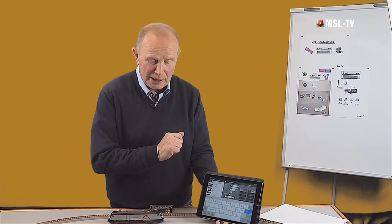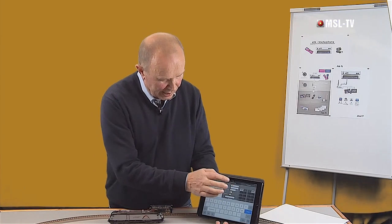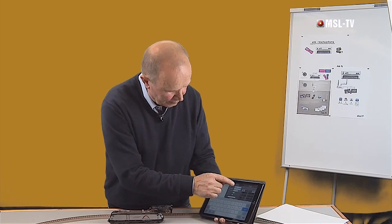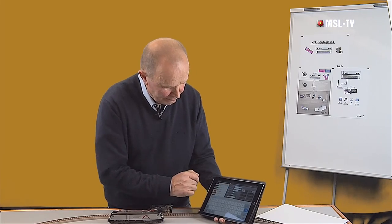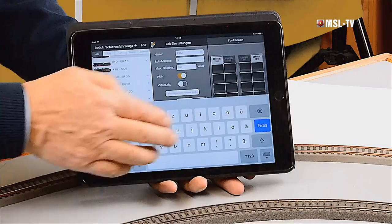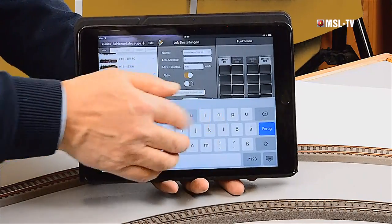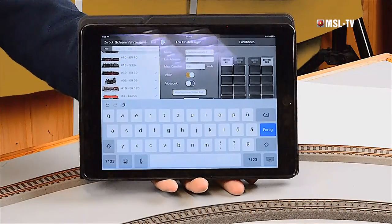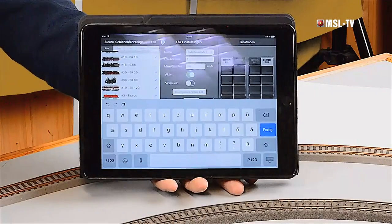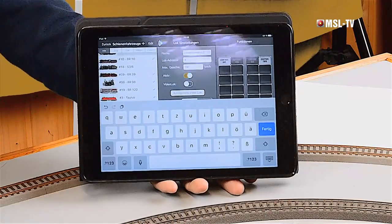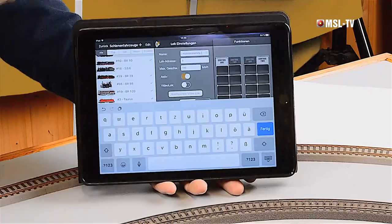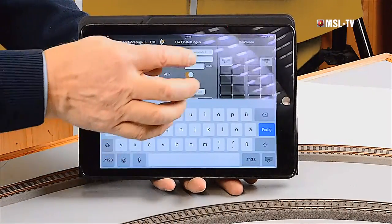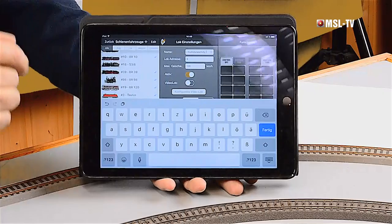Hier, die grafischen Möglichkeiten von Tablet-PCs nutzend, gehen wir dort viel weiter. Wir könnten jetzt hier zu jeder Lok noch einen Roman schreiben: Einsatzort, Heimat-BW, wann gekauft, wo gekauft, wie viel gekostet und so weiter. Können Sie alles dort eintragen. Speicherplatz ohne Ende. Lassen wir das mal so stehen.